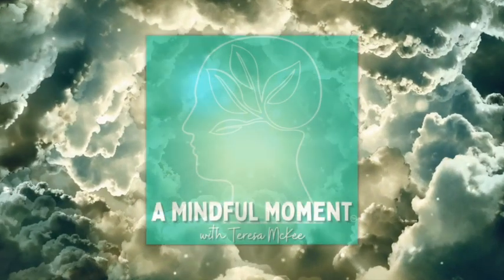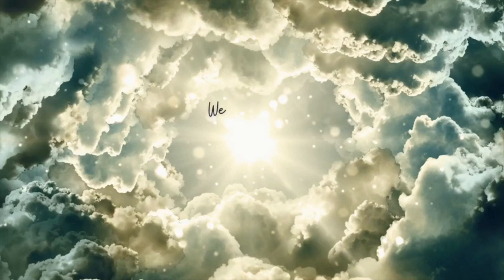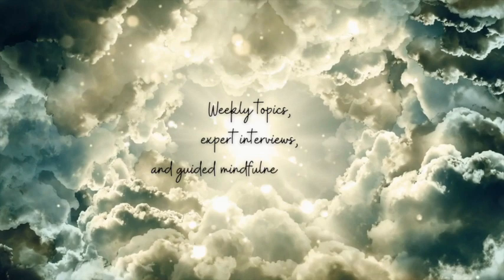Hello, I'm Teresa McKee, your host for A Mindful Moment. Thank you for joining me as we explore ways to increase mindfulness in our day-to-day experiences through weekly topics, expert interviews, and guided mindfulness meditations.